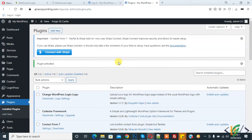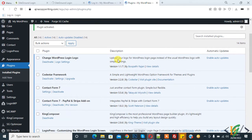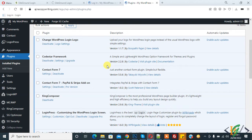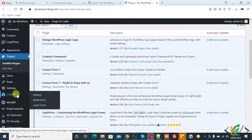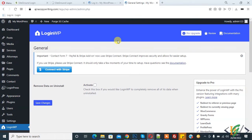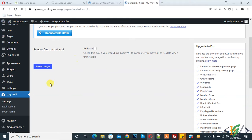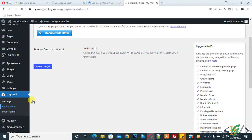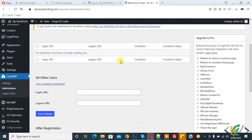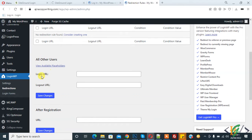We will redirect the user by their username and by their role. On the left side you see 'Login WP', so click on it. This is the settings page. Now you see 'Redirection', so click on it. Here you can see options for all other users: login URL and logout URL, and you can add URLs according to your requirement.